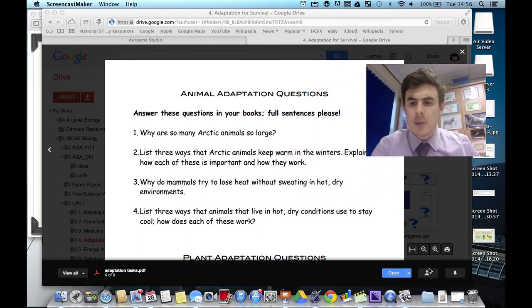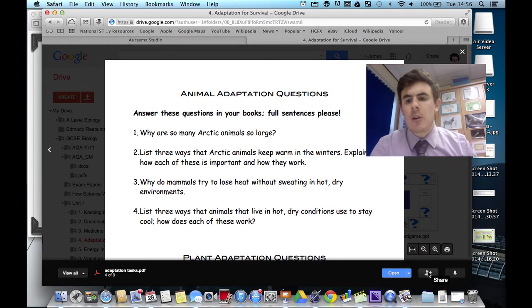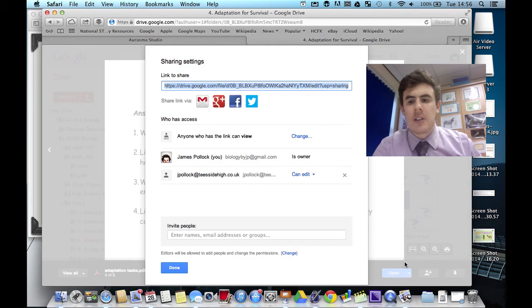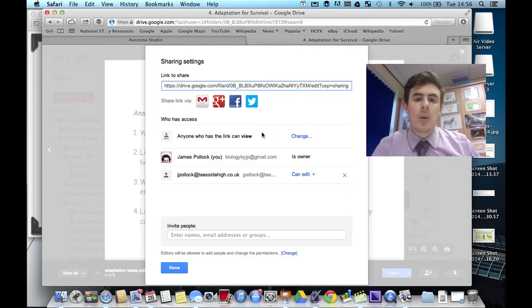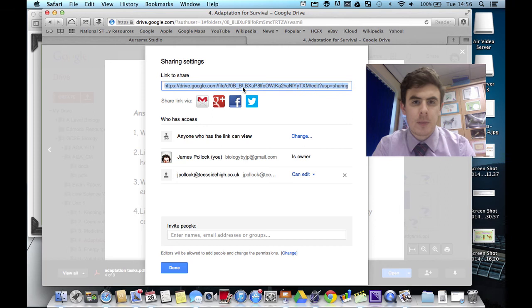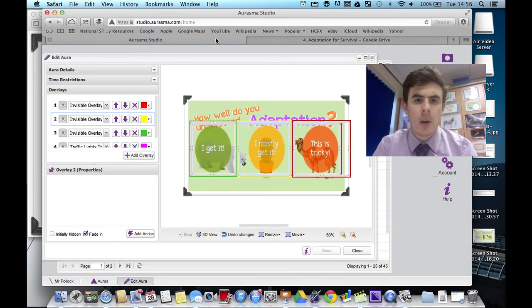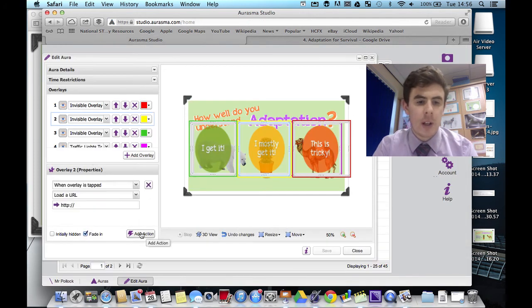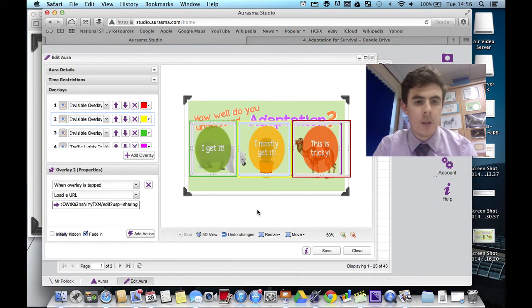it needs to be private so that people just can't access it anyway, but anyone who's given the link can view it. That's what I do. So there we go. There's the middle one. So like a foundation level worksheet.